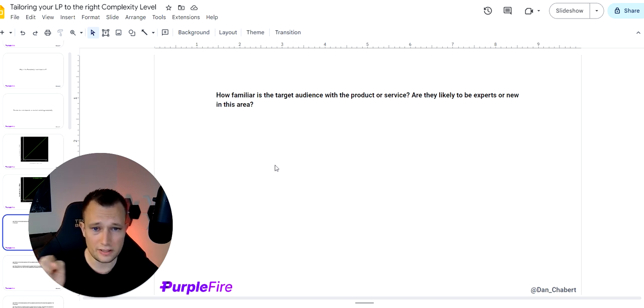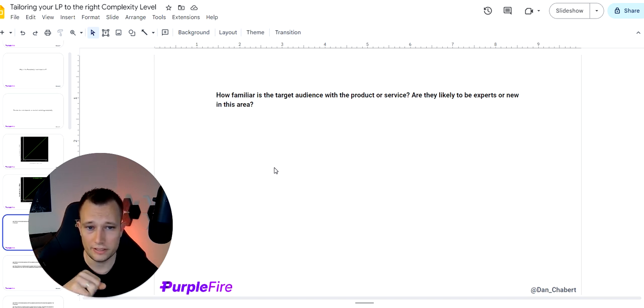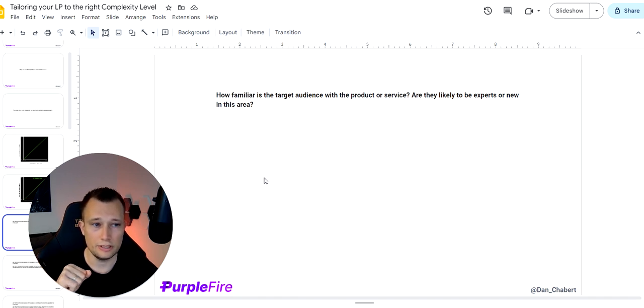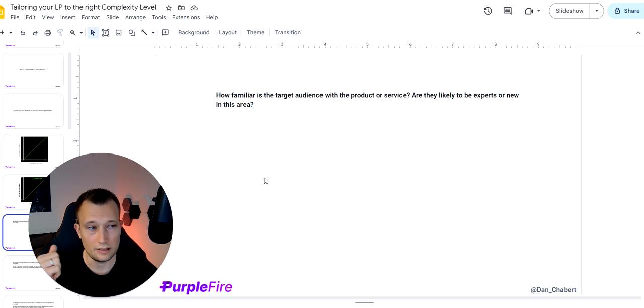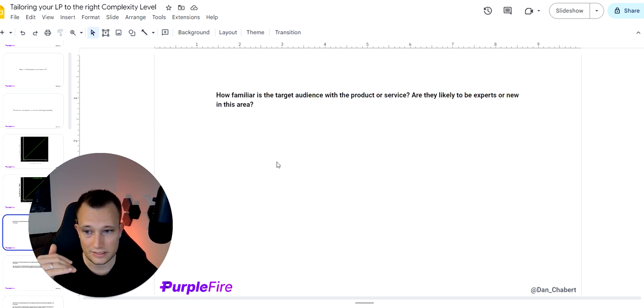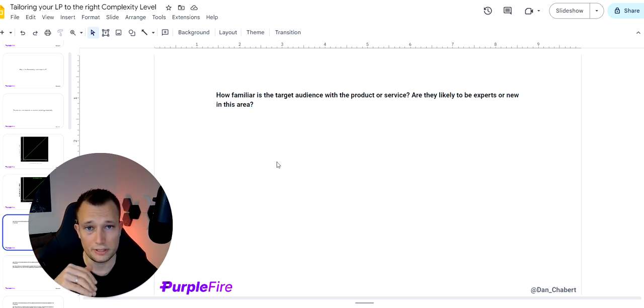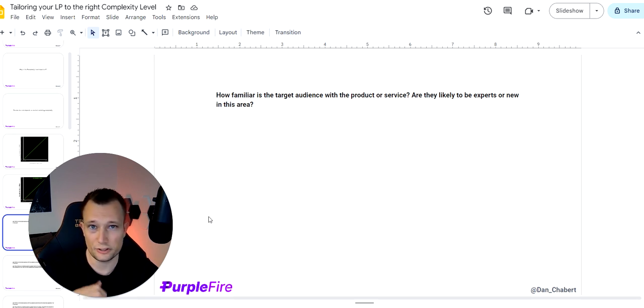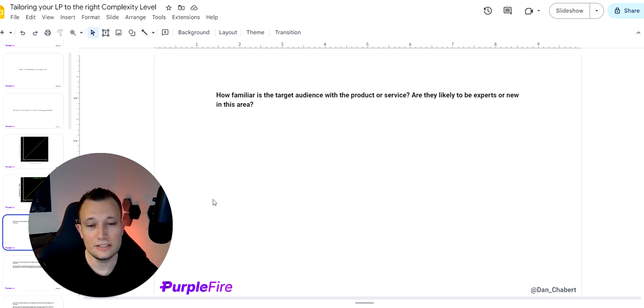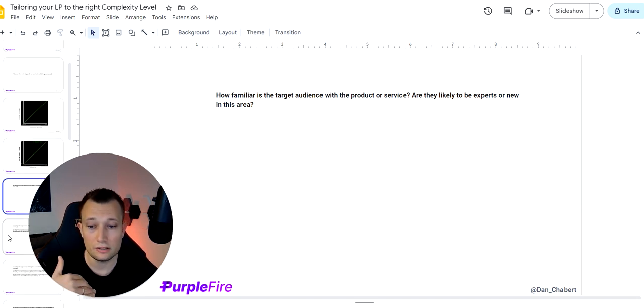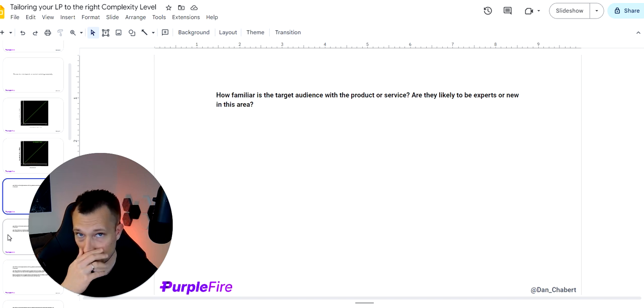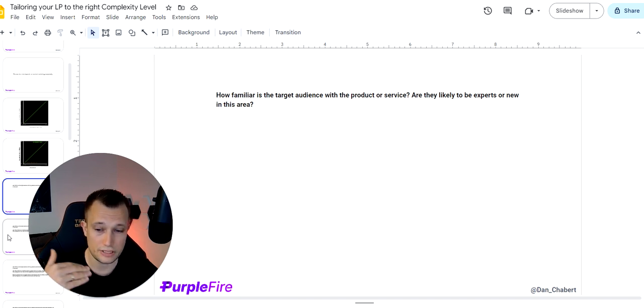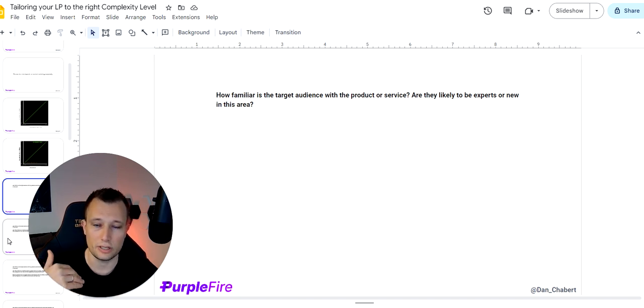And the first one is how familiar is your target audience with your product or service? Are they likely to be experts in new areas? So, you know, if you were thinking about electric cars when they came out and nobody knew how to even charge an electric car, that would be 60 out of 60 on complexity score. And on the other hand, if you take something like toothpaste, it's not like it needs to come with a manual, right? So that would be extremely low complexity. And that is important that you rate yourself, rate your product honestly in this area.